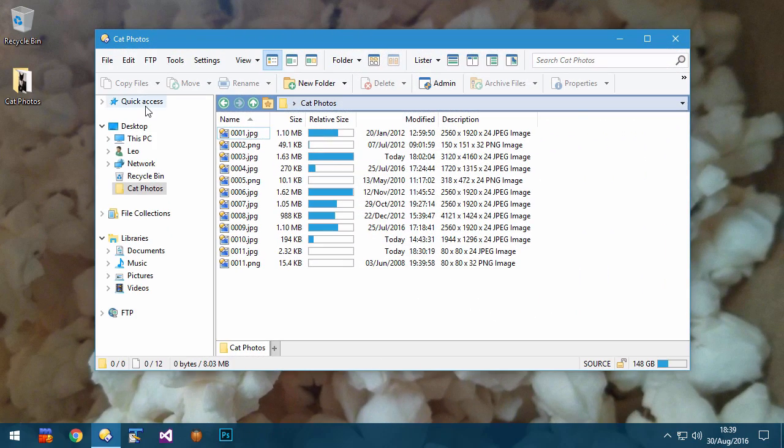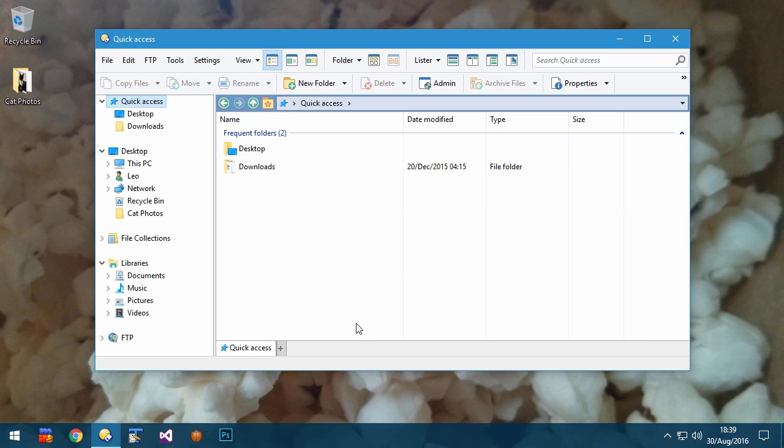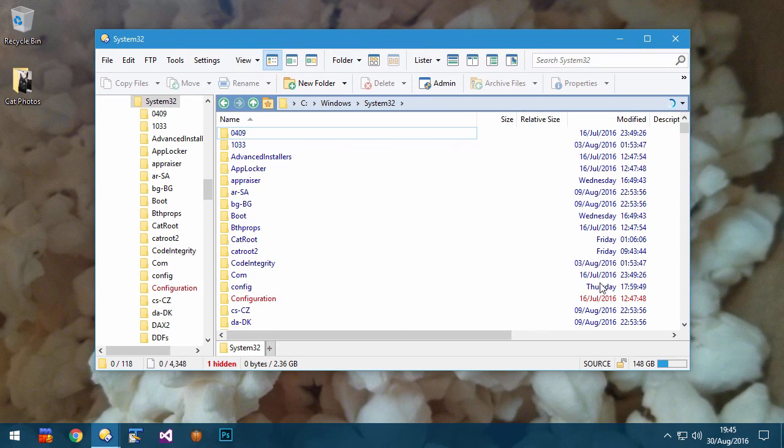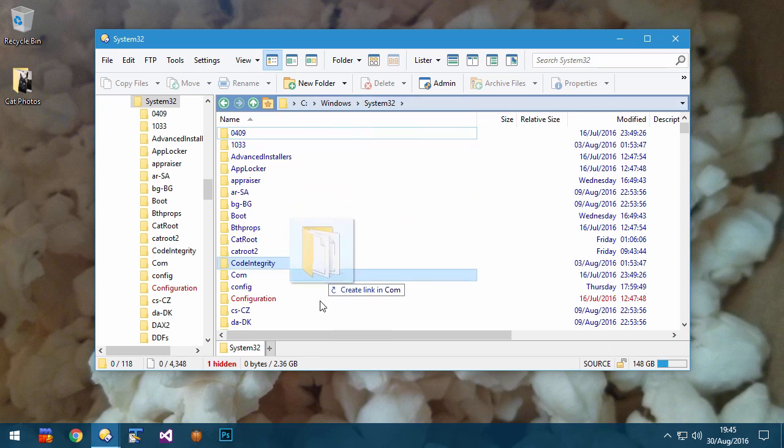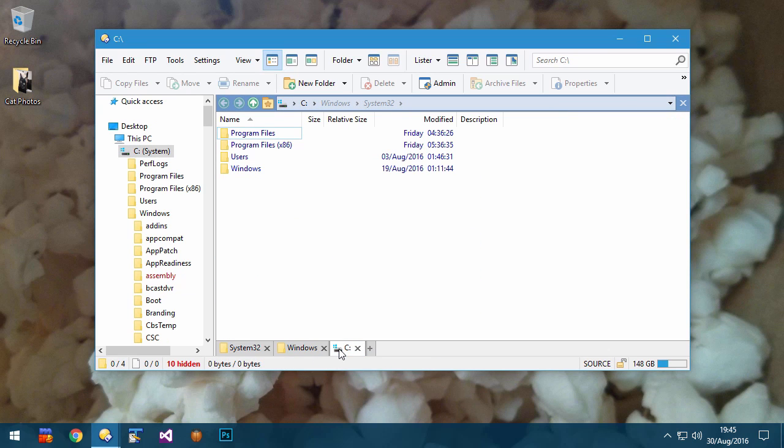The Windows 10 Quick Access folder can now be added to the folder tree if you prefer it to the standard favorites folder. Parent folders of the current path can now be dragged out of the breadcrumbs bar, and this can be very useful if you wish to quickly open them in new tabs.